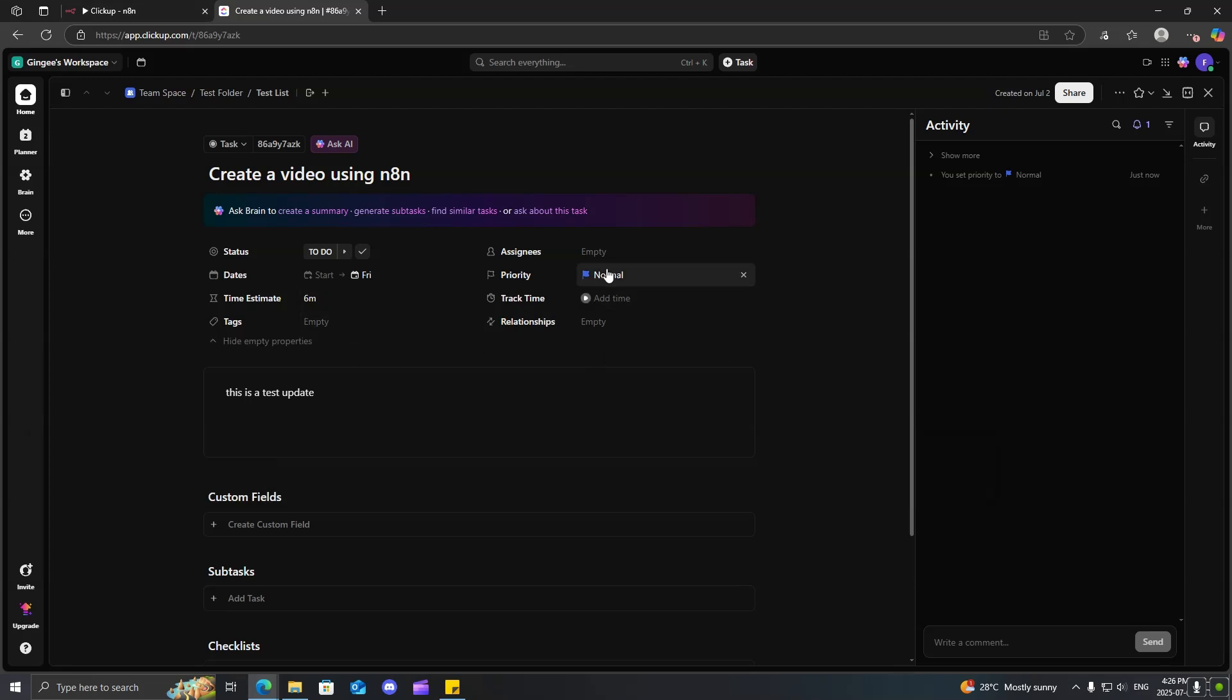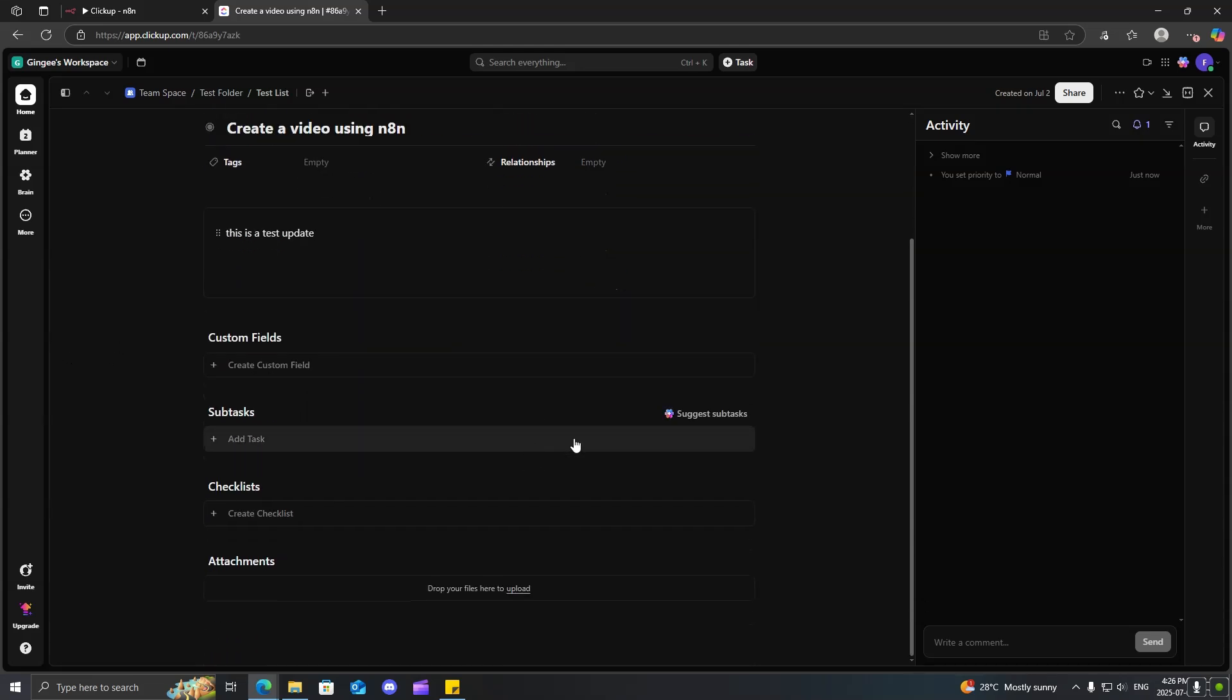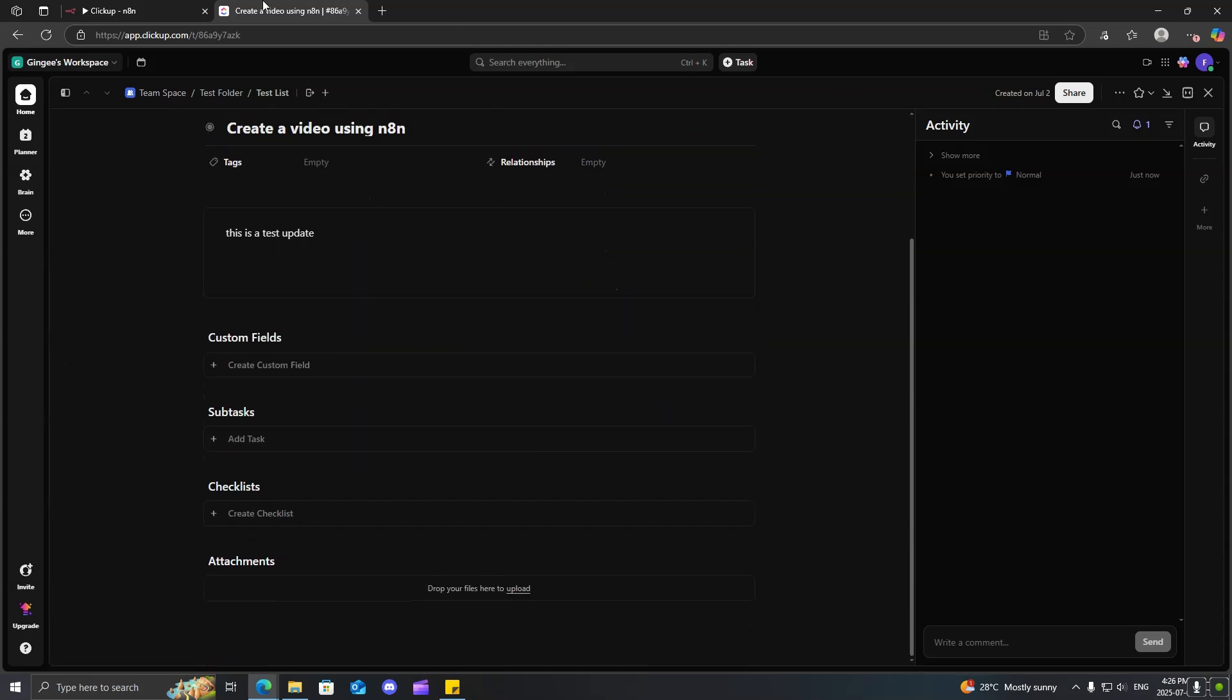And priority normal. And you can see the start date is Friday. So, you can actually see that this worked properly.